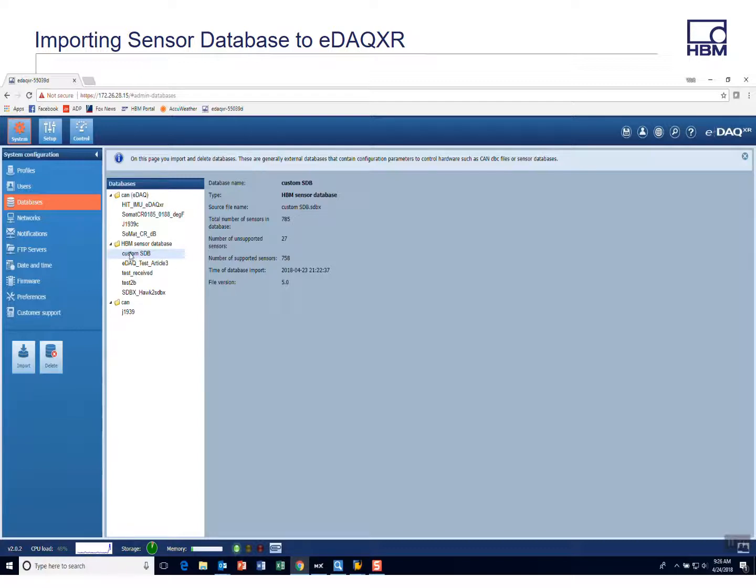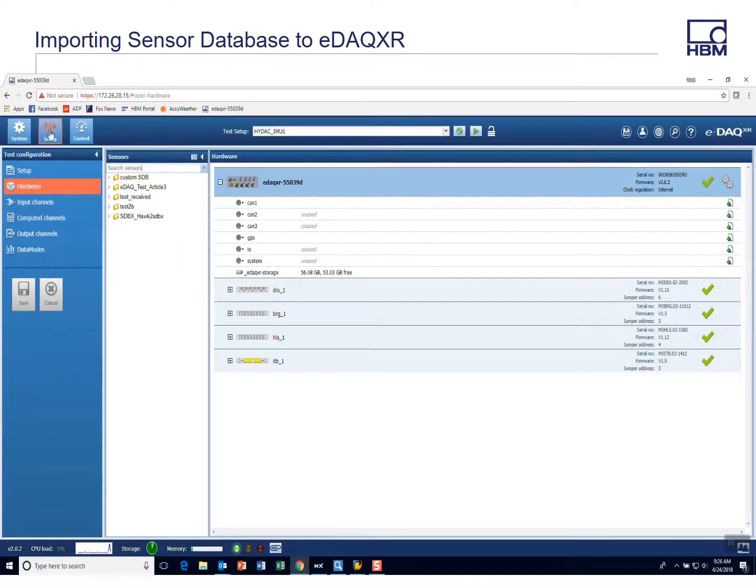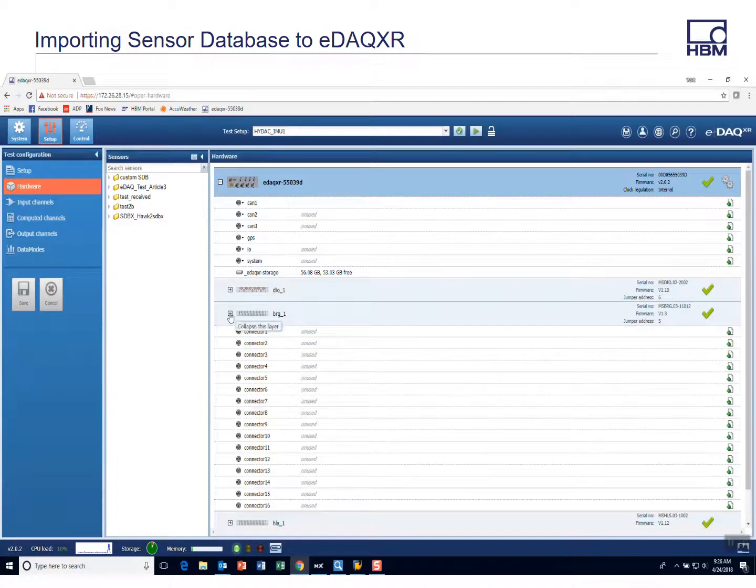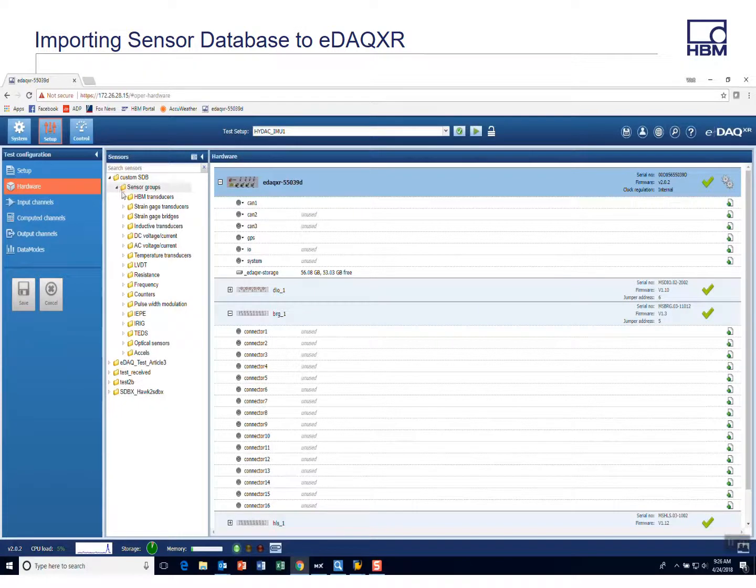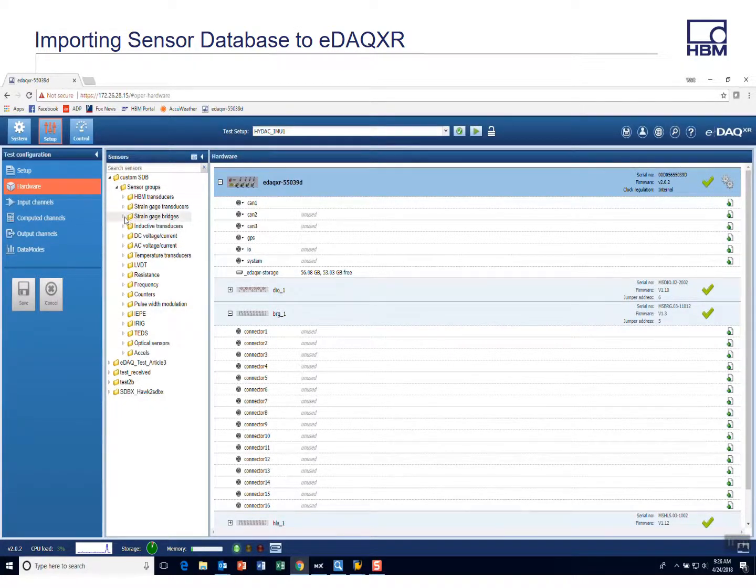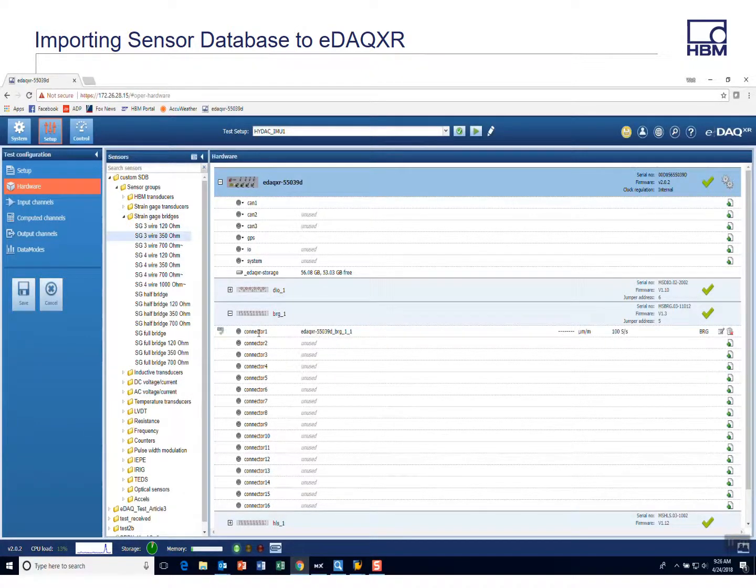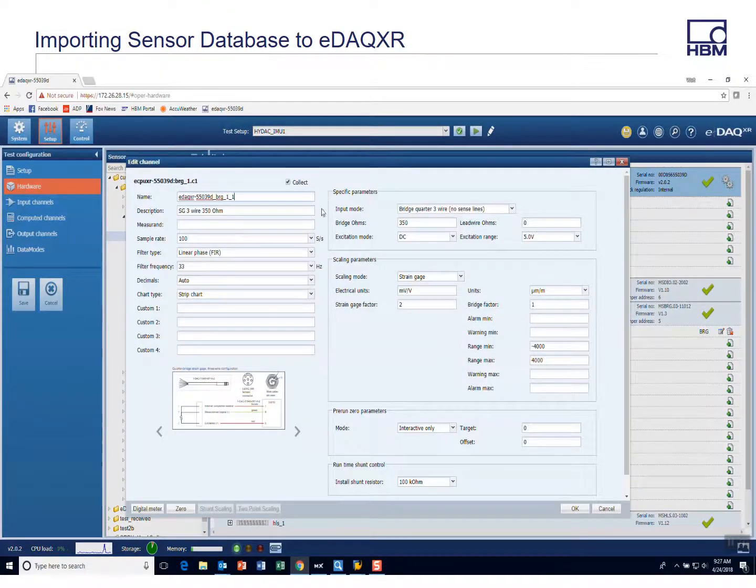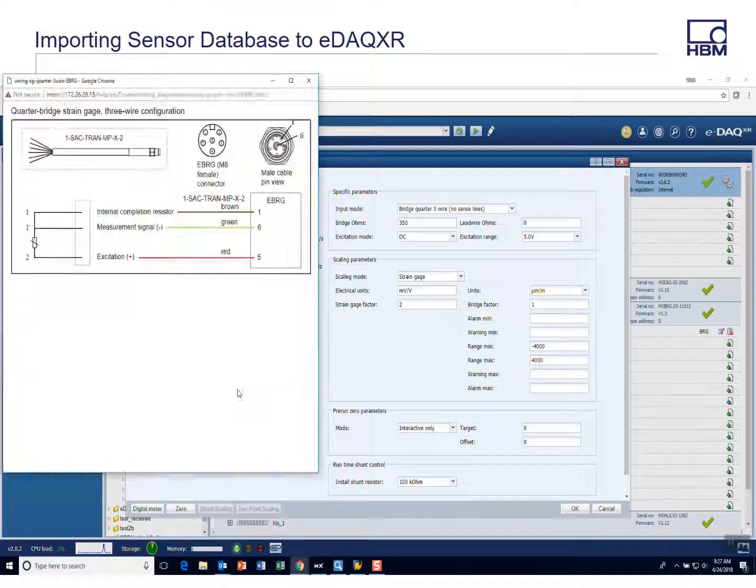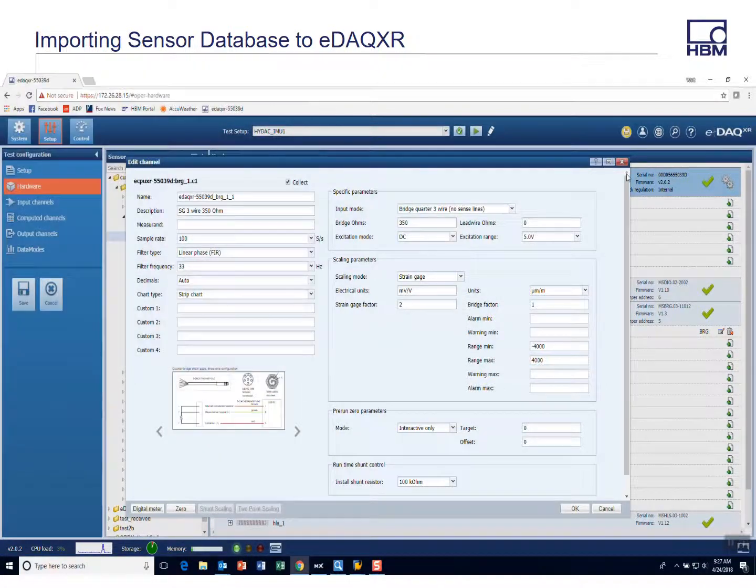And so now it's ready to use and it's very easy to use the sensor database. You can go to your setup tab. I have a bridge board and I'll just show you quickly how you can drill down into your sensor database. And maybe I want to add a strain gauge, 350 ohm, and then simply drag and drop. And that information then comes into your hardware. You can use your dialog looking at the wiring. So everything comes in.